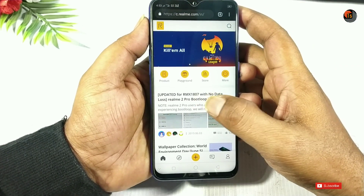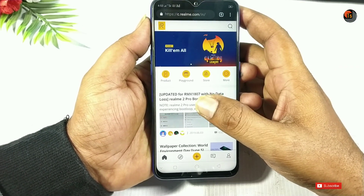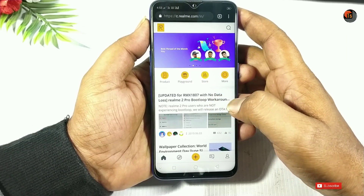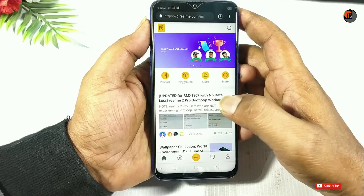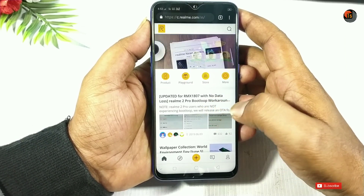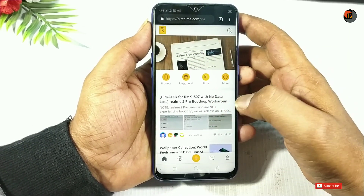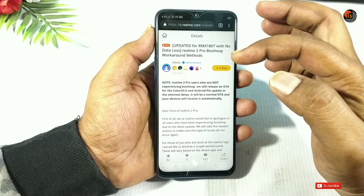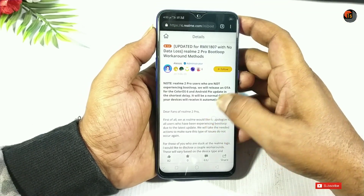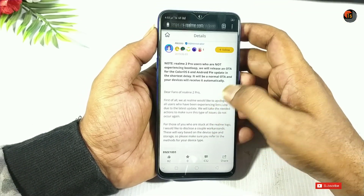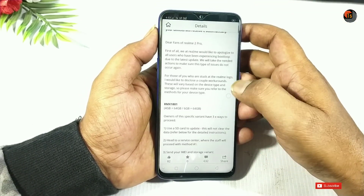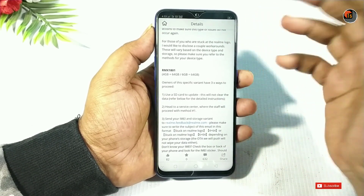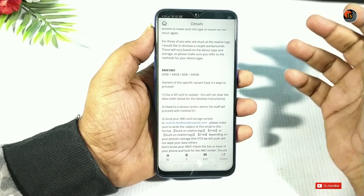In the beginning, it will be the update for RMX1807 — with no data loss — for the Realme 2 Pro boot loop. I am going through the process and changing the article. You can follow this; this is the version of the script.